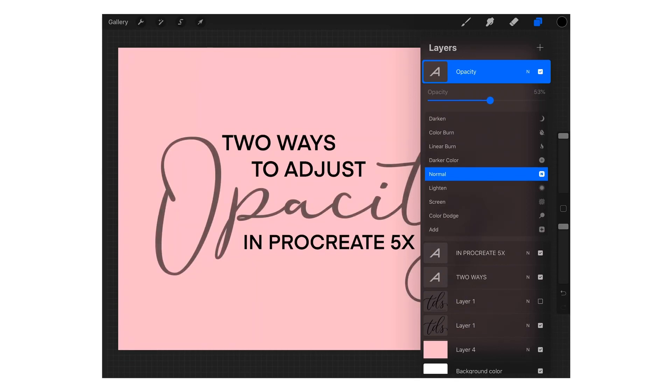You can slide using that dot in the menu — you can use it as a slider with your Apple Pencil, moving left and right to adjust the opacity for that layer.